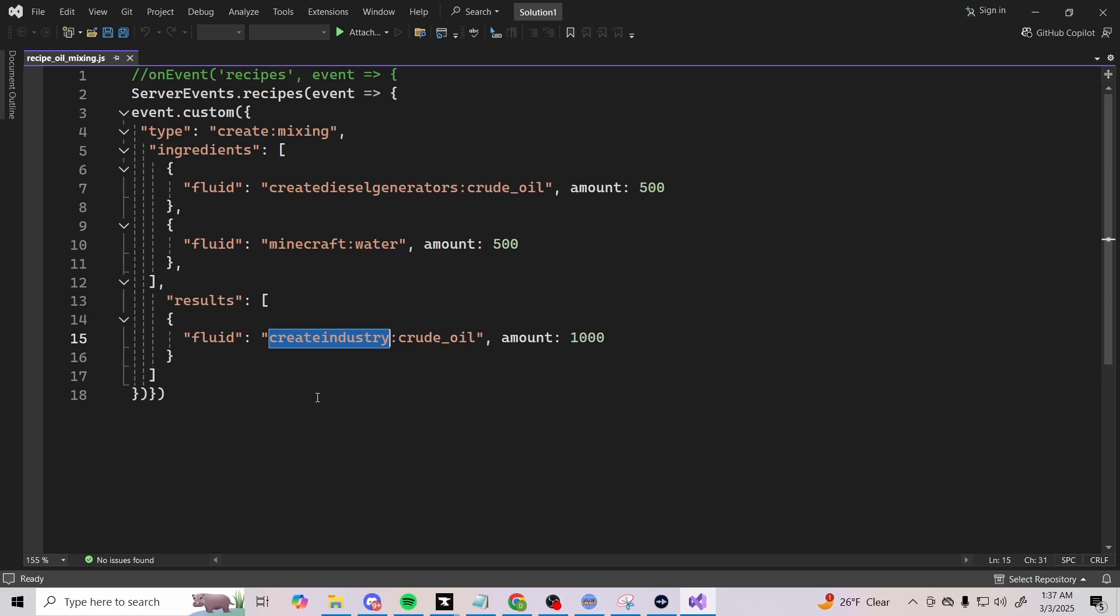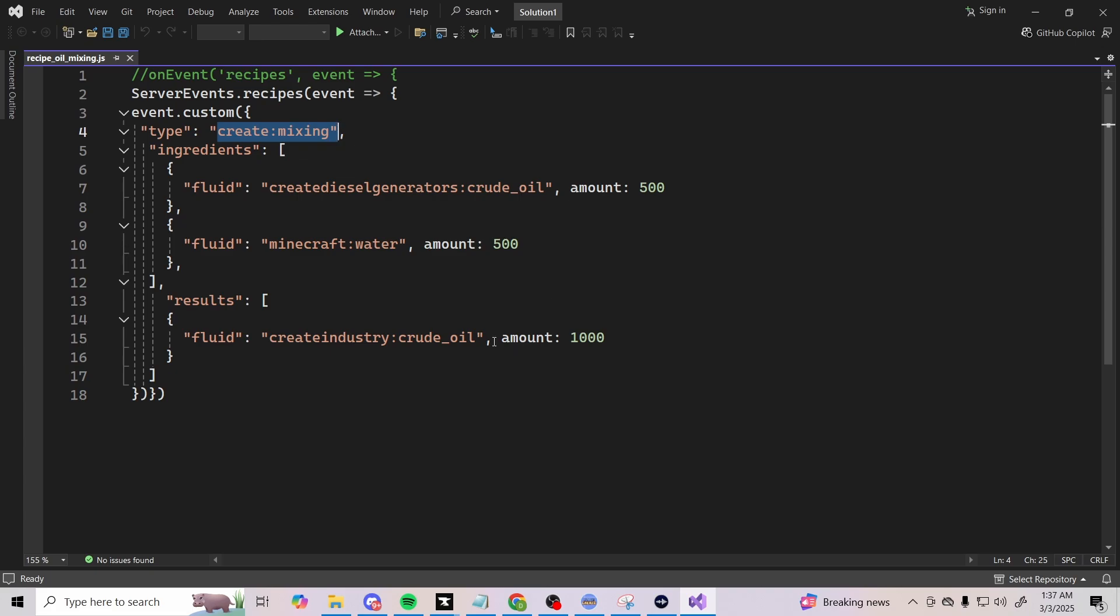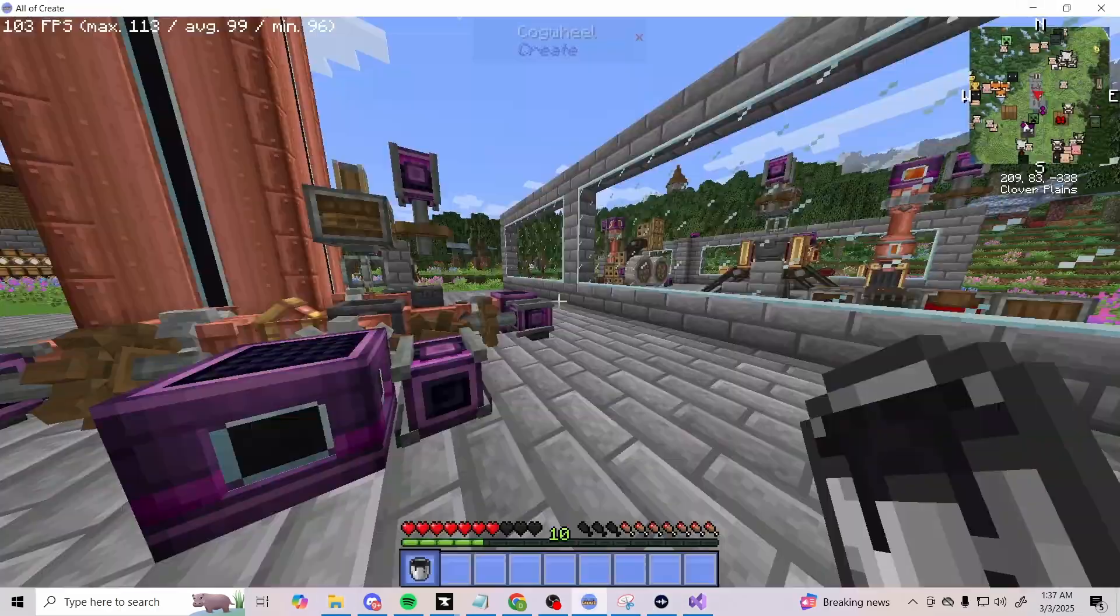So create_industry:crude_oil, and it's going to give you at least one full bucket. Of course we're using Fluid.of('minecraft:water') of amount of a half a bucket, and then Fluid.of('create_diesel_generators:crude_oil') at a half a bucket. And of course it is mixing it with the create mixing, and it is making the crude oil from Create Industry or The Factory Must Grow.